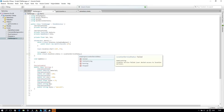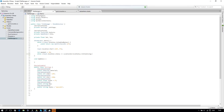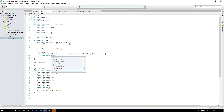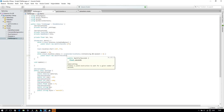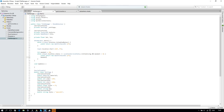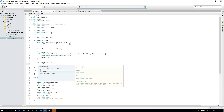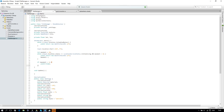In the while loop, if Input.location.status equals LocationServiceStatus.Initializing and maxWait is greater than zero, we'll yield return new WaitForSeconds 1f and then do maxWait minus minus. If maxWait is less than one, then we'll yield break — this is when we can't connect to the GPS service and it has timed out.